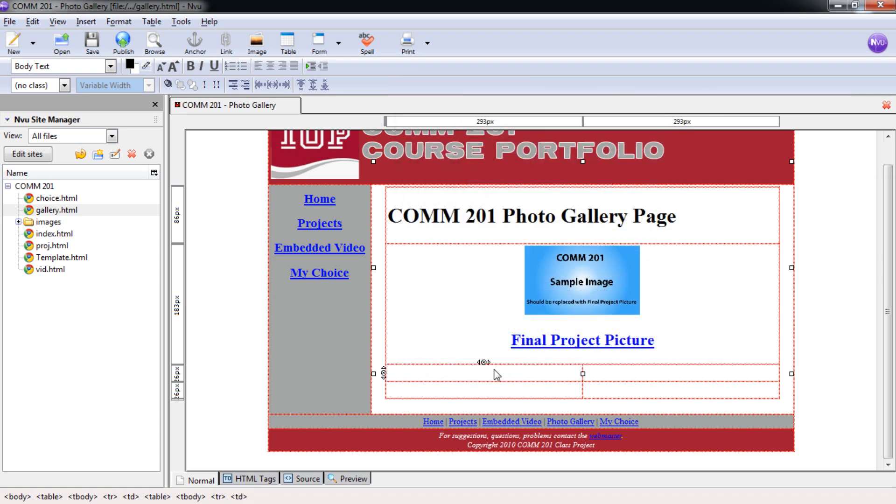And it's going to center it among just this cell. So now when I click here, it is centered. Not center of the whole page, but just center of this cell. And that'll be a nice display for all of our pictures.